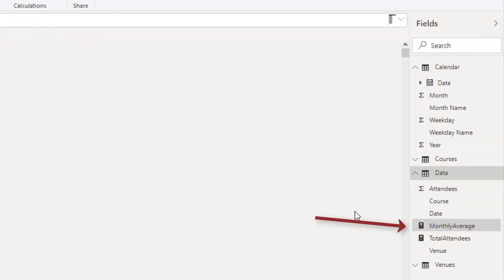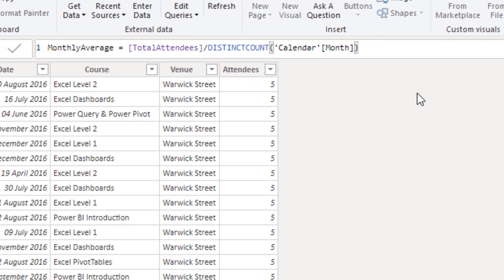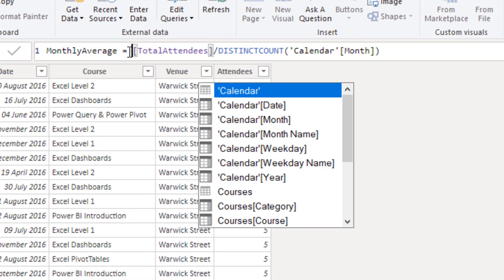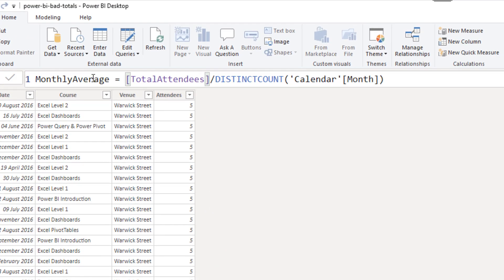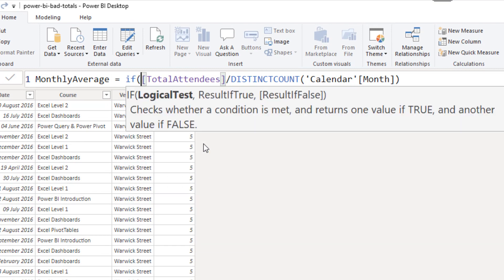I've got the monthly average measure selected already from the fields list on the right, so we can see it in the formula bar. And then I'll click inside the formula bar. I'm going to scroll so I can make that formula larger on screen, and I'll type the if function.